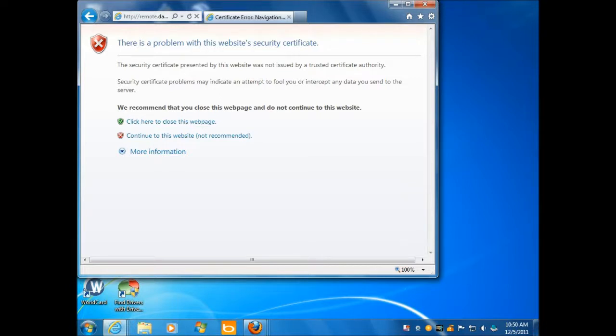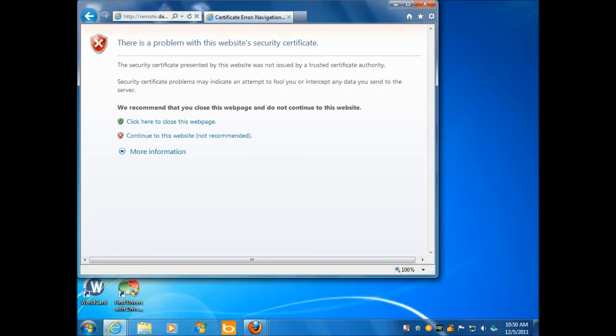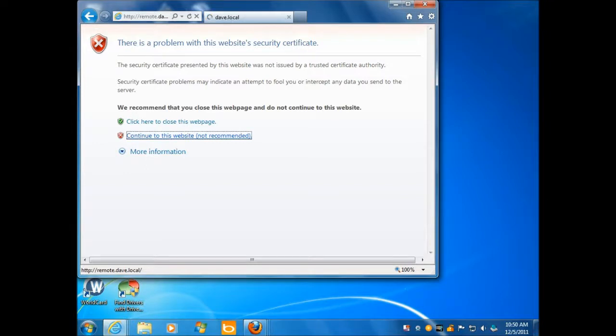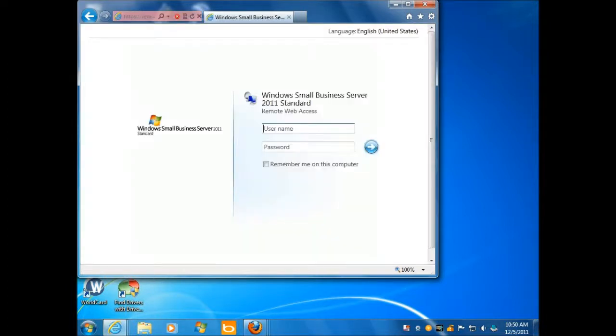Mobile, you're going to want your own certificate for connecting via phones and stuff like that. That's the way I understand it. For now though, I'm just going to say continue. It's not a big deal. I know where this is coming from, this is my server self-signed certificate. So, there we go.